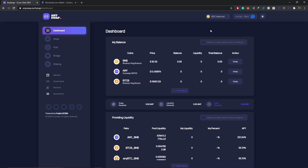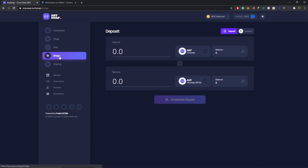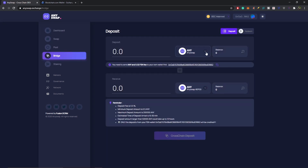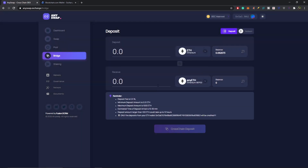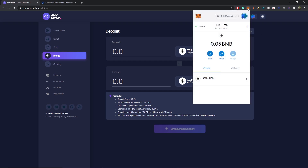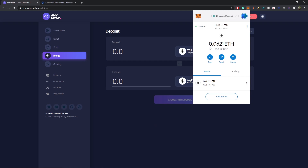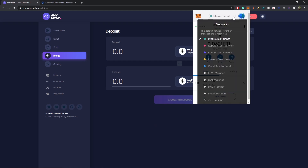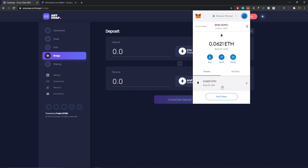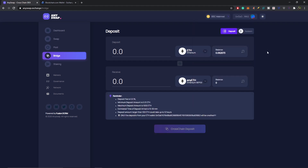Now let's jump to our first step: bridging Ethereum onto AnySwap BSC mainnet. Go over to the left-hand side and select the Bridge tab, then scroll down and go to anyETH. You can see I have 0.06 ETH in my Ethereum wallet. If we double-check, going back to Ethereum mainnet, I have 0.0621 ETH. I'll go back to BNB mainnet to do this transaction.